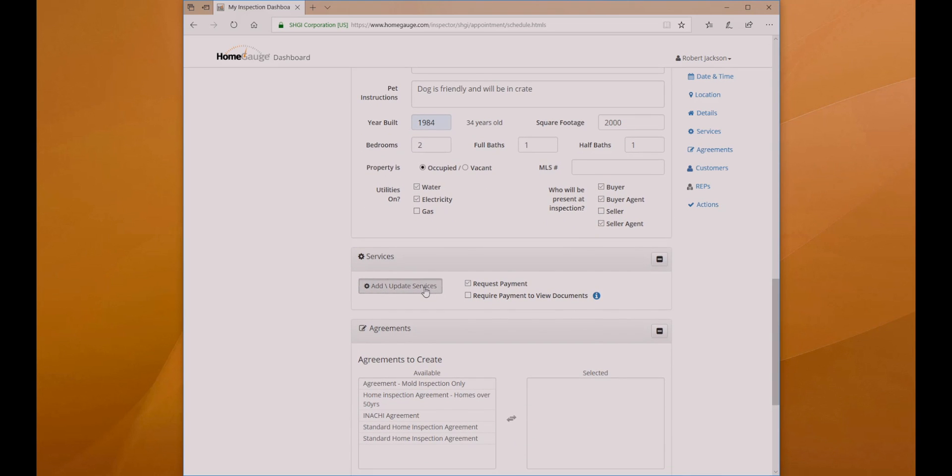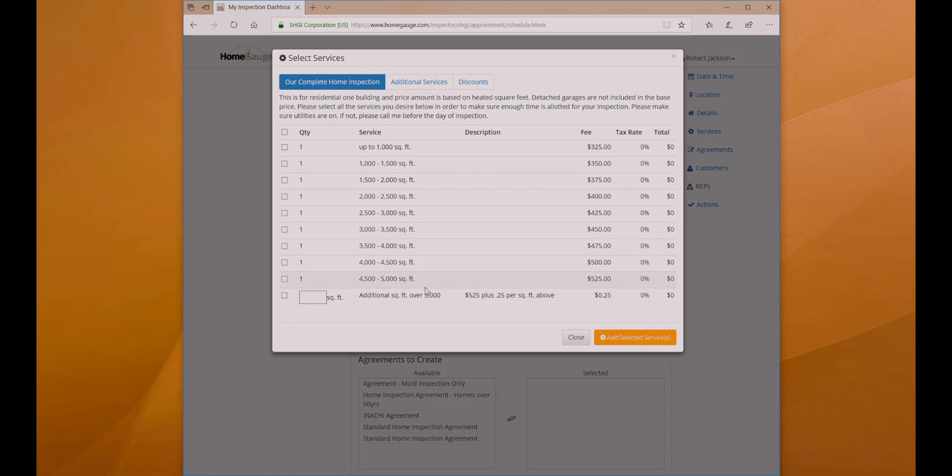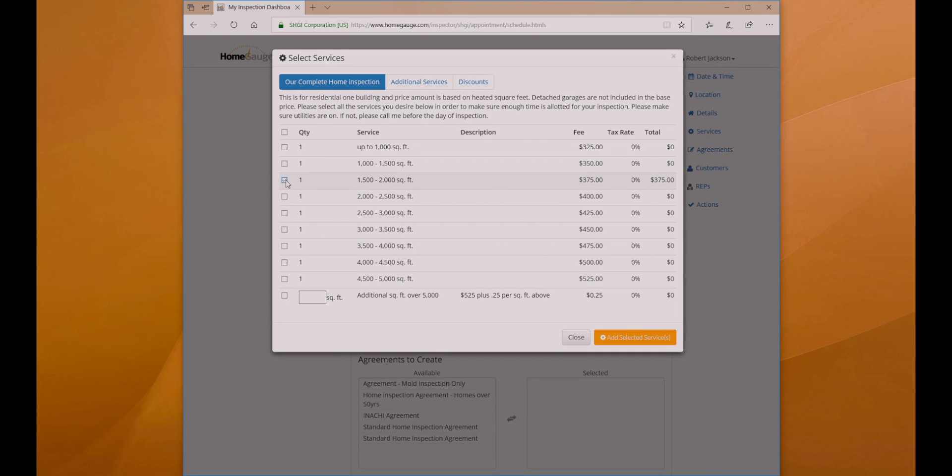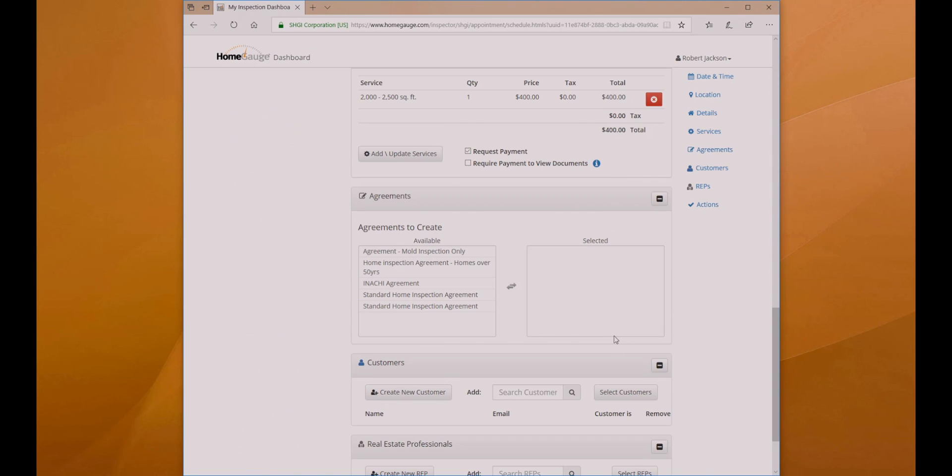Click the Add Update Services button, use the checkboxes to select the services needed for the appointment, and click Add Selected Services.